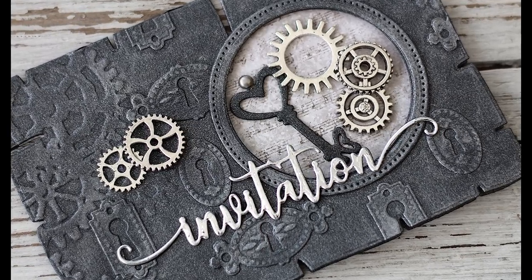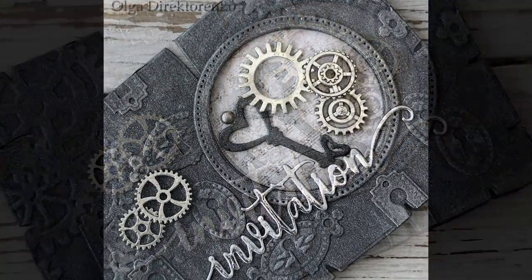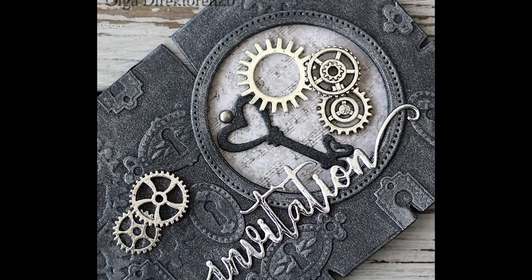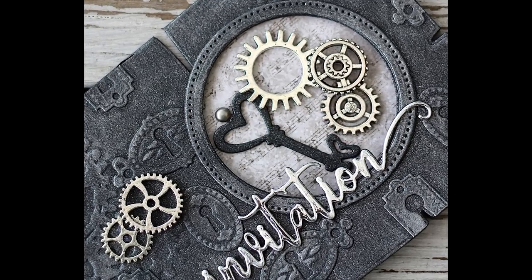It's almost a one-layer card, easy to create, so let's get started and see how it was done.